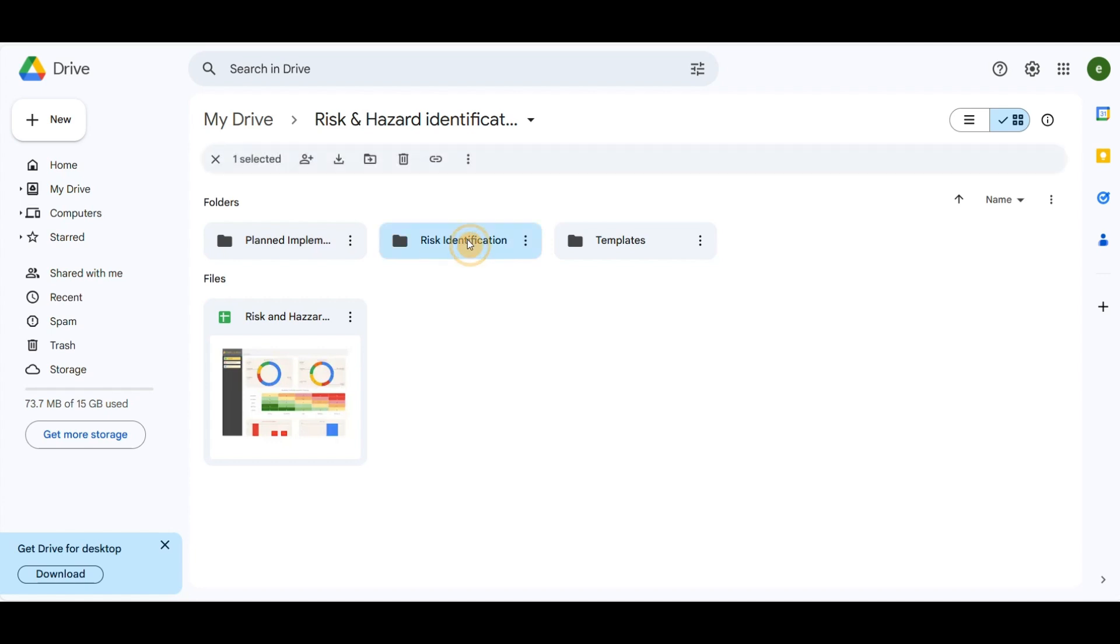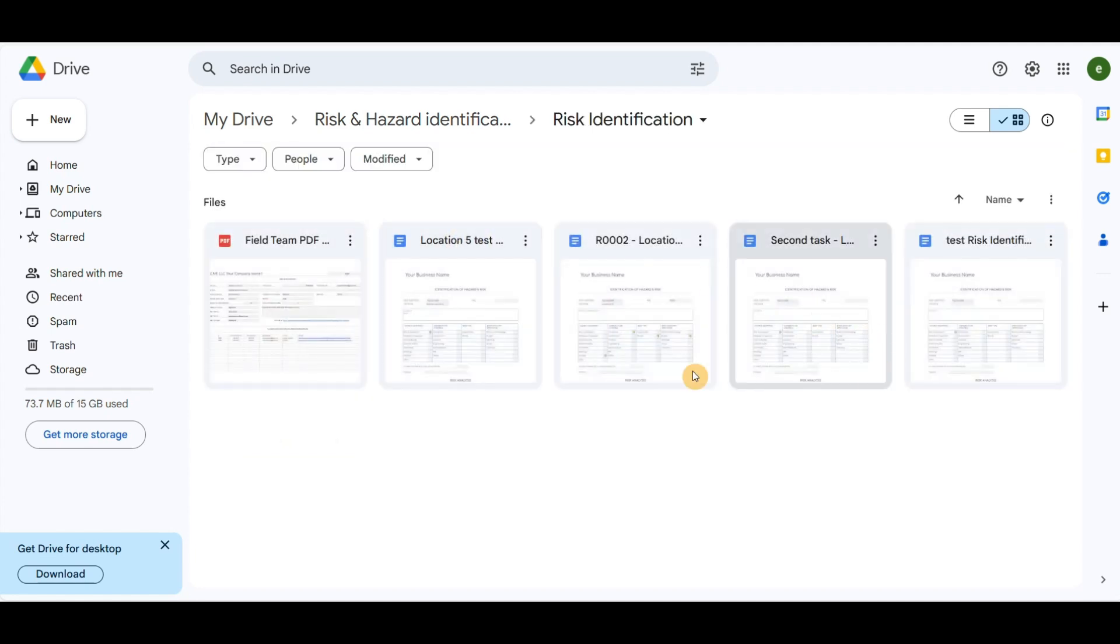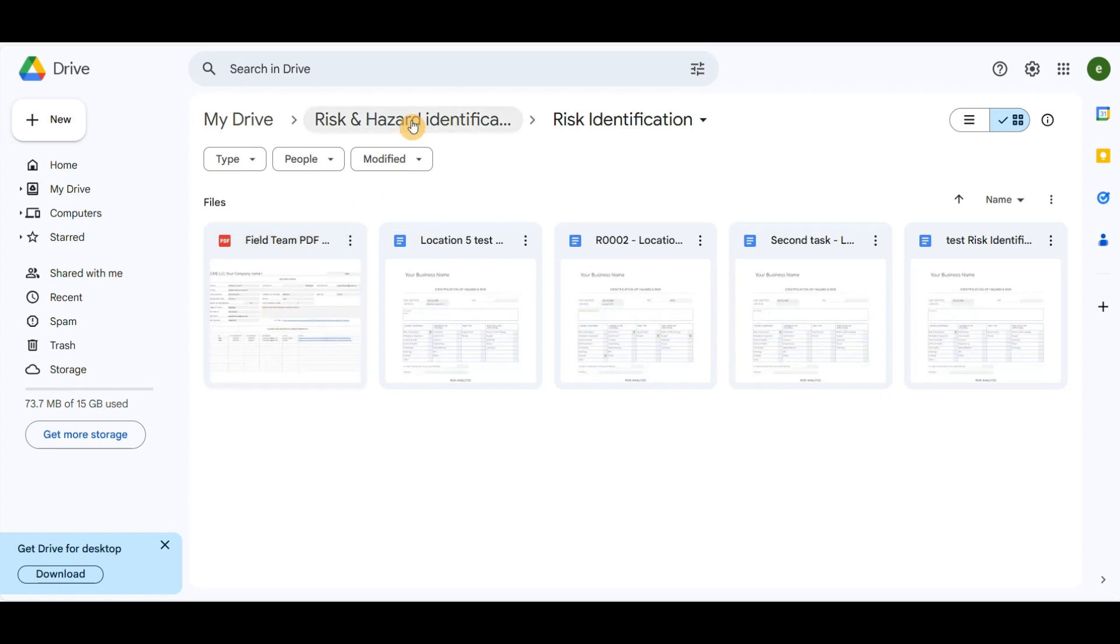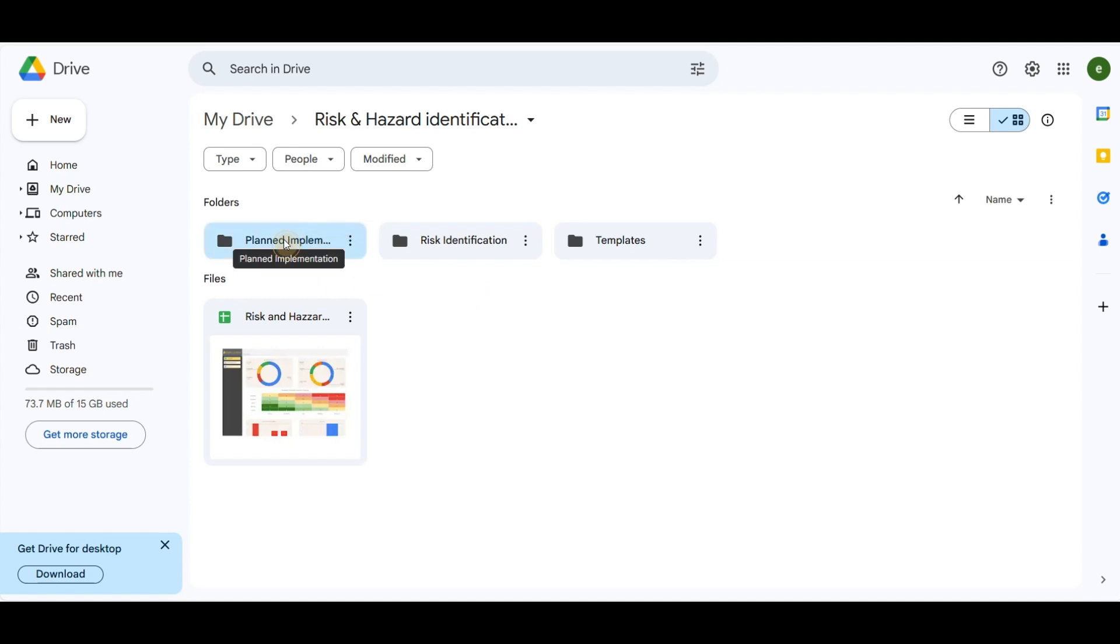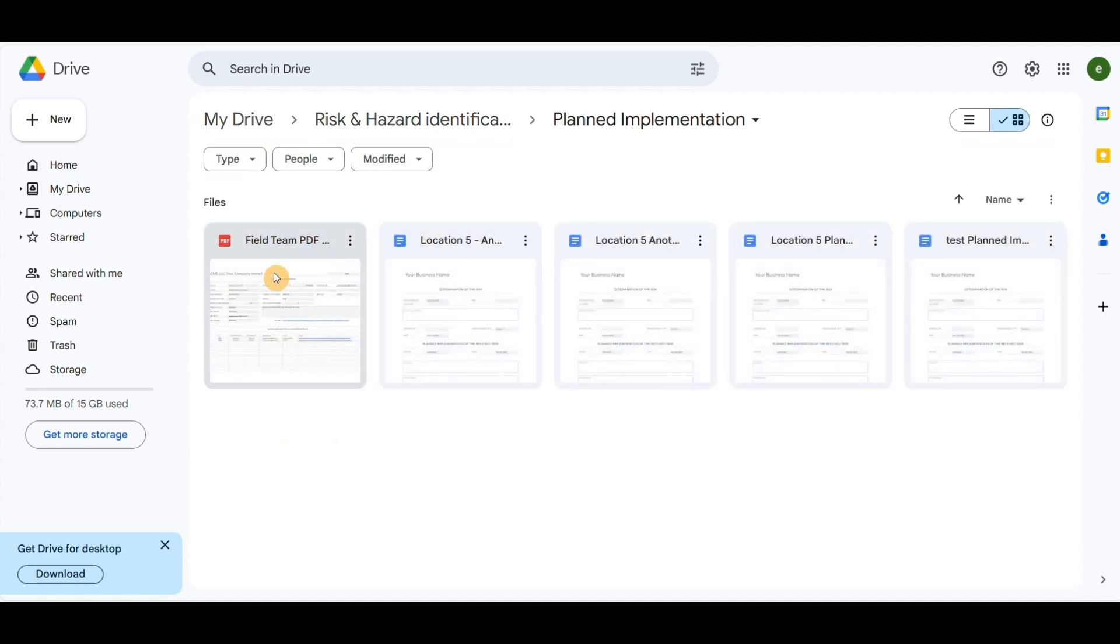In the Risk Identification folder, I have uploaded manually documents received from field specialists. Same in Plan Implementation.